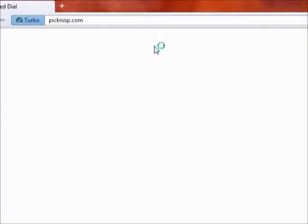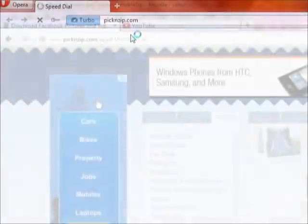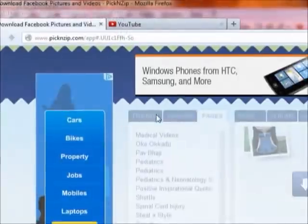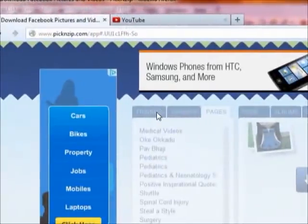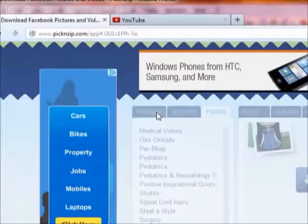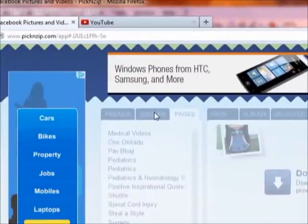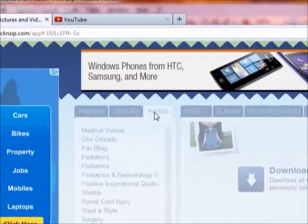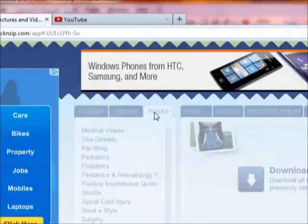Just go to pickandzip.com and log in with Facebook. Then it will show you many categories of pictures like friends' pictures, the groups where you are present, and the pages which you have liked.